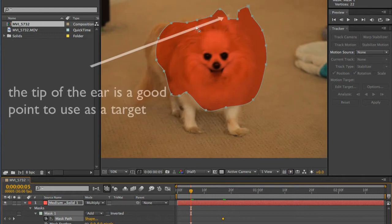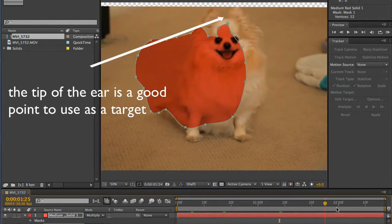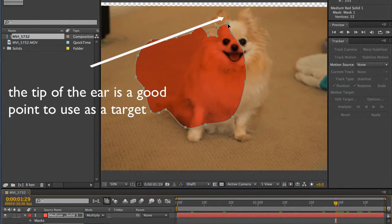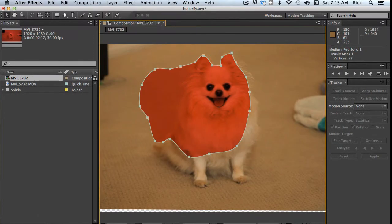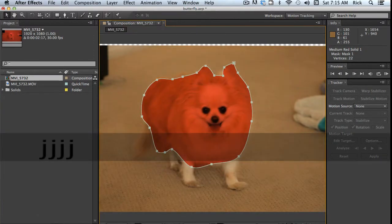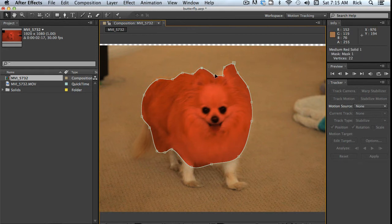Now set a keyframe for your mask and move to a point in the timeline where the action seems to change direction. Move the entire mask by picking a common point. Repeat the process for several key points.